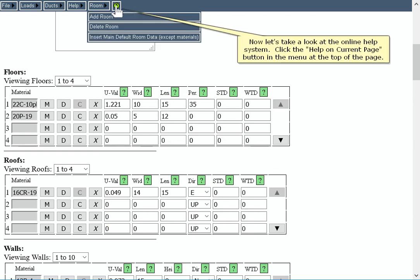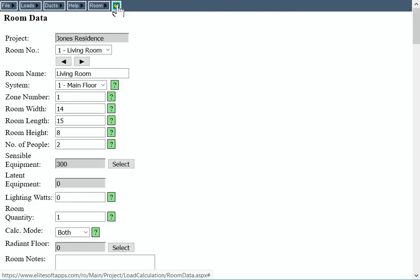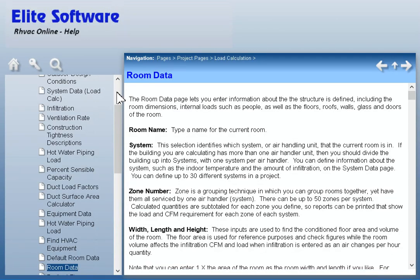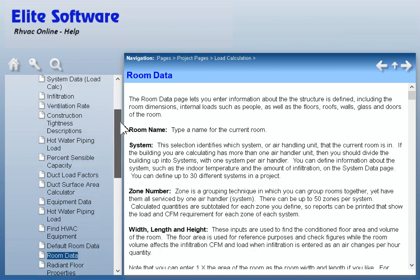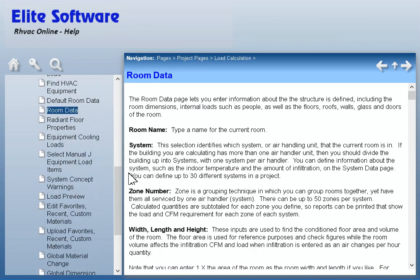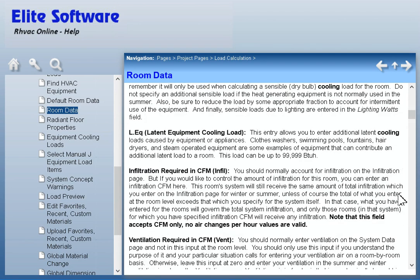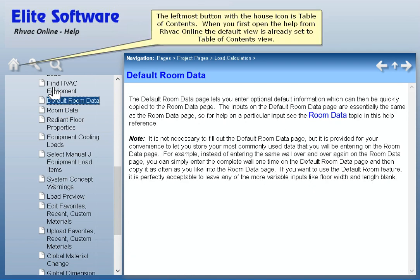Now let's take a look at the online help system. Click the Help on Current Page button in the menu at the top of the page. This is the online help system for RHVAC Online. The left-most button with the house icon is Table of Contents. When you first open the help from RHVAC Online, the default view is already set to Table of Contents view.